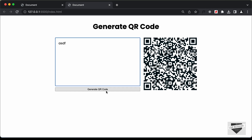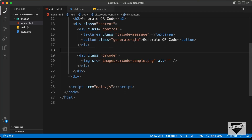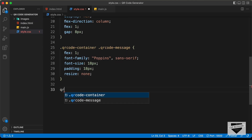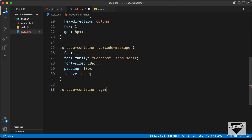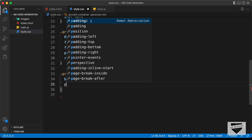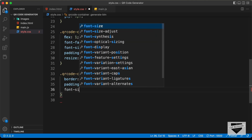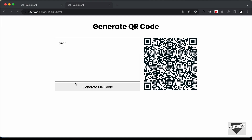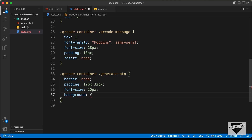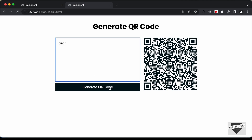Now we style the button with class generate button. We remove the border, set padding to 12 pixels and 32 pixels, font-size to 20 pixels, background-color to #001219, text color to white, and cursor to pointer. Now when we hover over the button we get the pointer cursor.